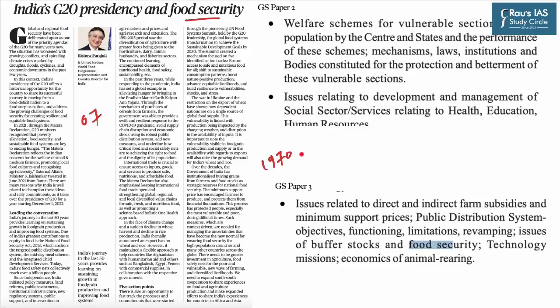Food security depends on the public distribution system and government vigilance. India achieved self-sufficiency in food grains in the 1970s. Since the mid-1990s it has consistently ensured enough food in terms of calories for its entire population. India is the world's largest producer of milk, pulses and millets, and the second largest producer of rice, wheat, sugarcane, groundnuts, vegetables, fruits and cotton. Annual grain production has remained relatively stable, with a decline between 2014 and 2016 caused by droughts.